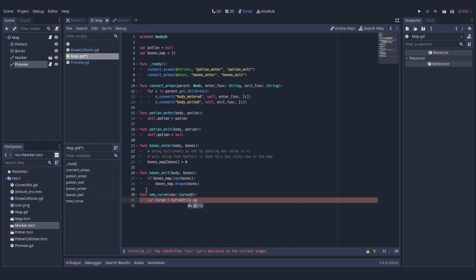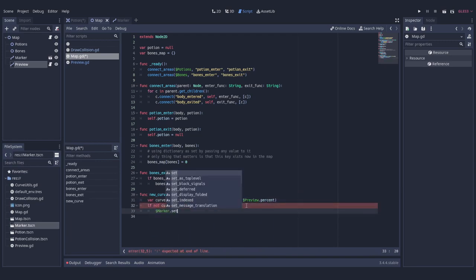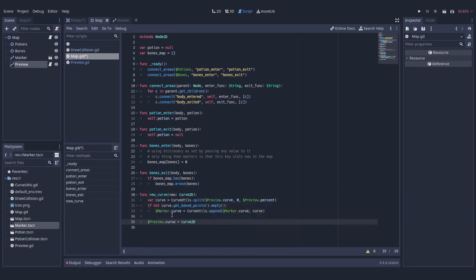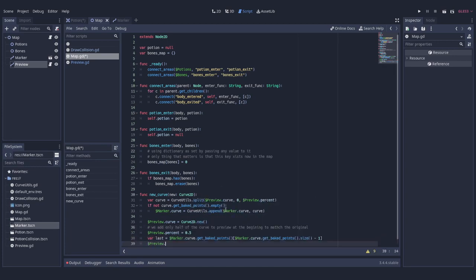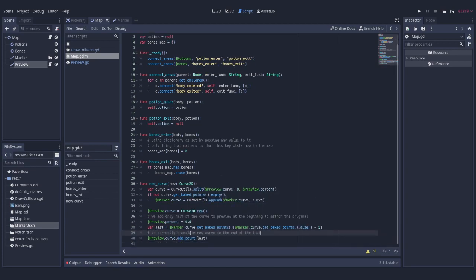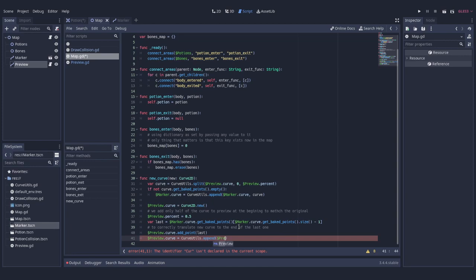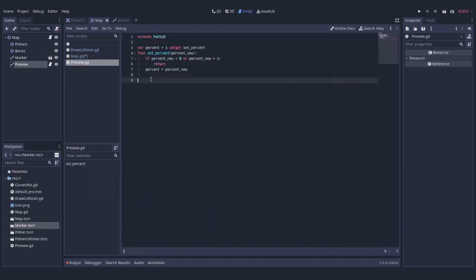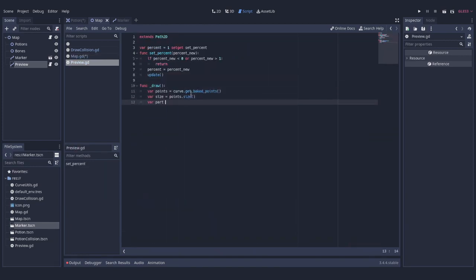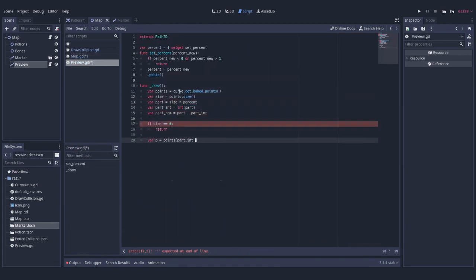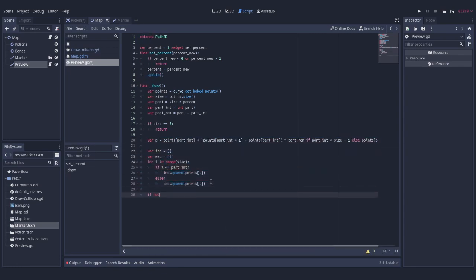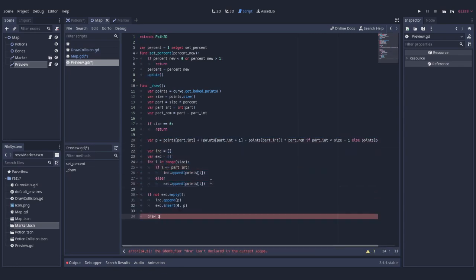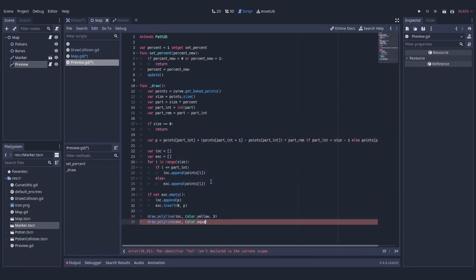It's time to define some logic. First of all, we want to have a function that allows us to look at the new curve and choose what part of it we want to use. All it does is add the new curve to preview path node. I'm going to use a simple script to visualize it, which redraws every time value of percent field changes and draws two polylines in different colors. One for included and another for excluded part.